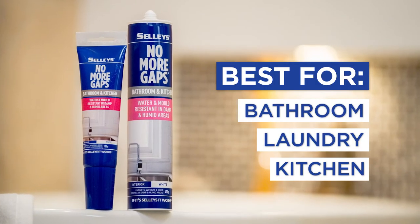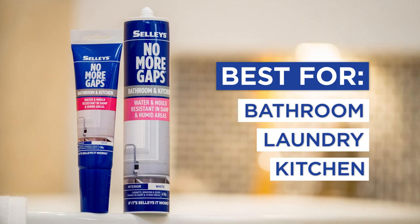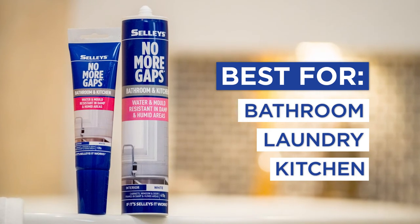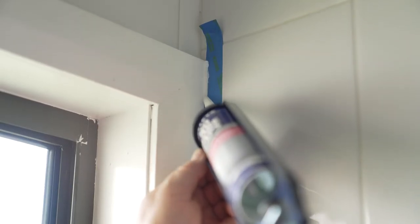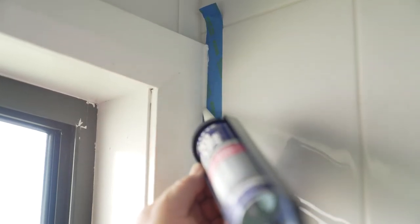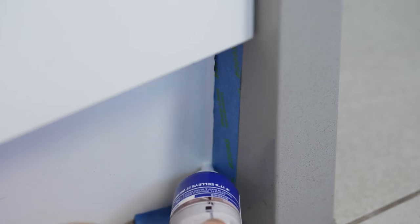Therefore, Selly's No More Gaps Bathroom & Kitchen is the ideal solution, as it has been formulated using a fungicide to protect against unsightly mould growth.